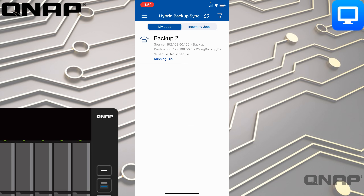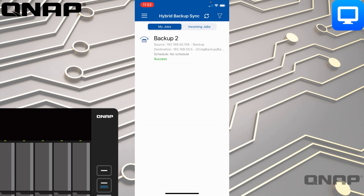This is a really good option if you're using backup jobs to something like a USB hard drive that may be connected and you only want to run those when you've plugged the USB drive in. You could plug the drive in, come into the app, and run the backup job. We can see that backup job was a success.